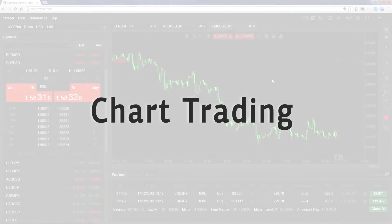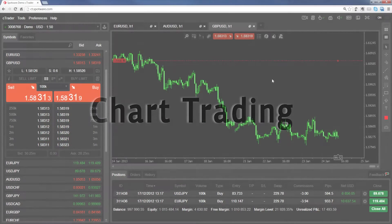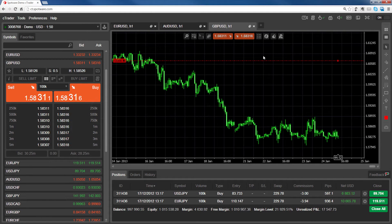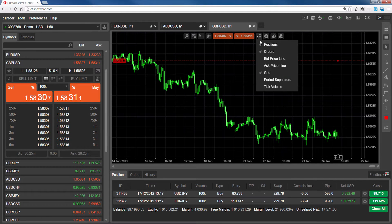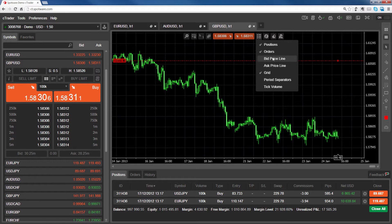Chart trading is a fast and easy way to keep track of and manage your open positions and limit orders. To use chart trading, first make sure that positions and orders are selected from the chart view options.